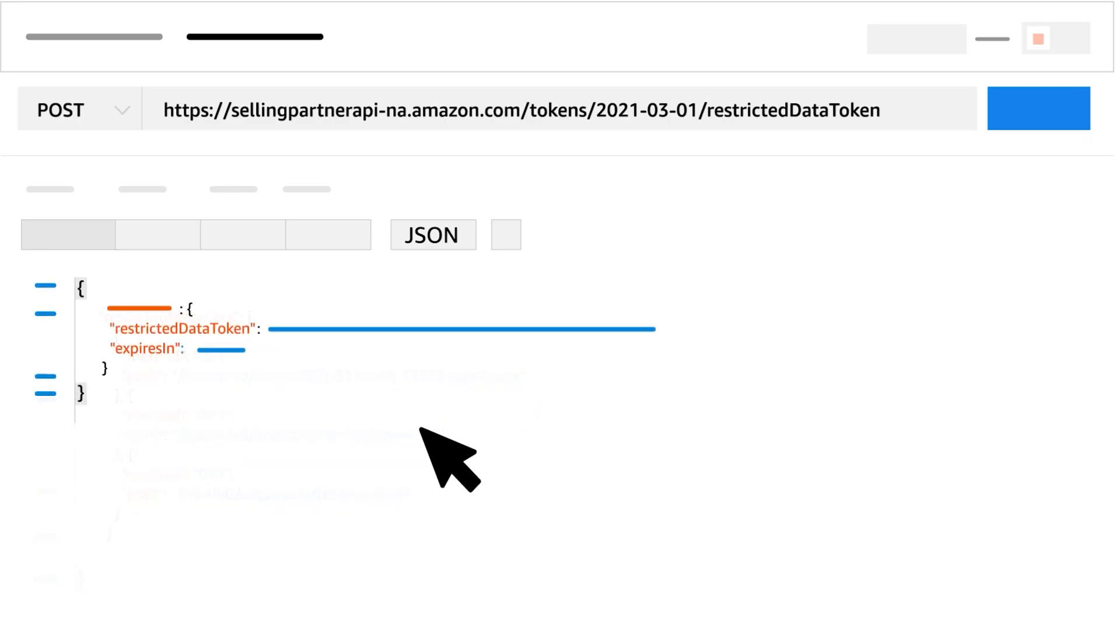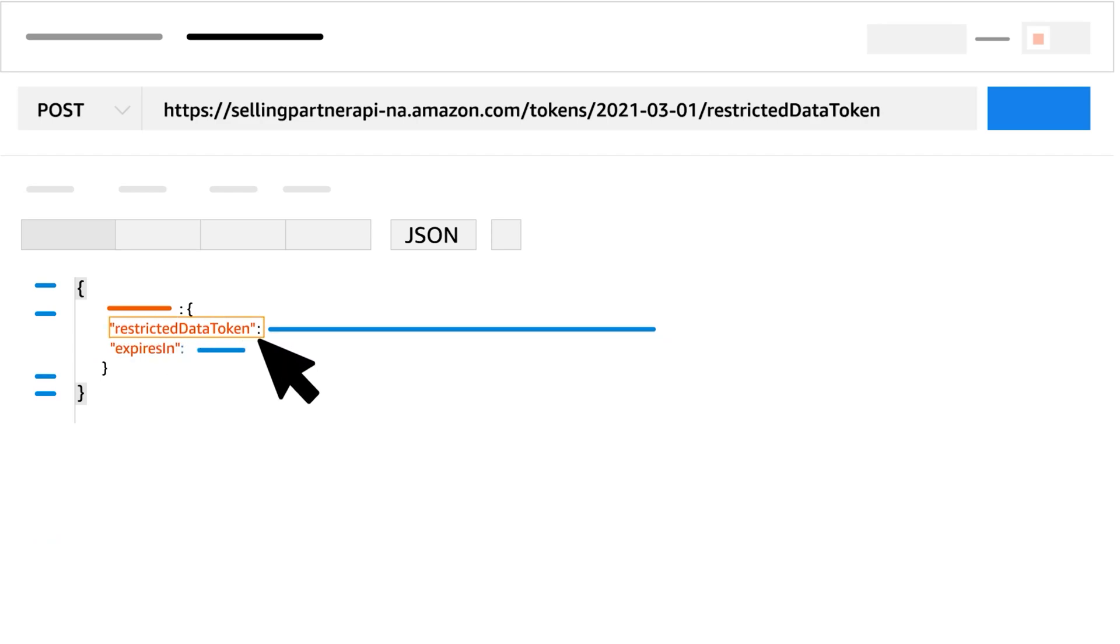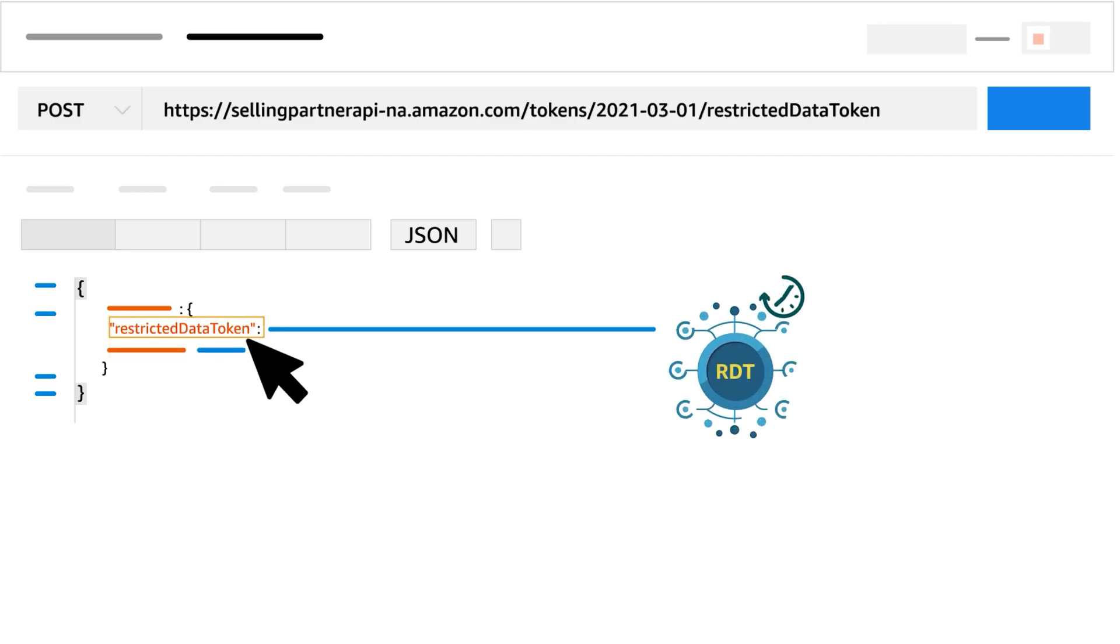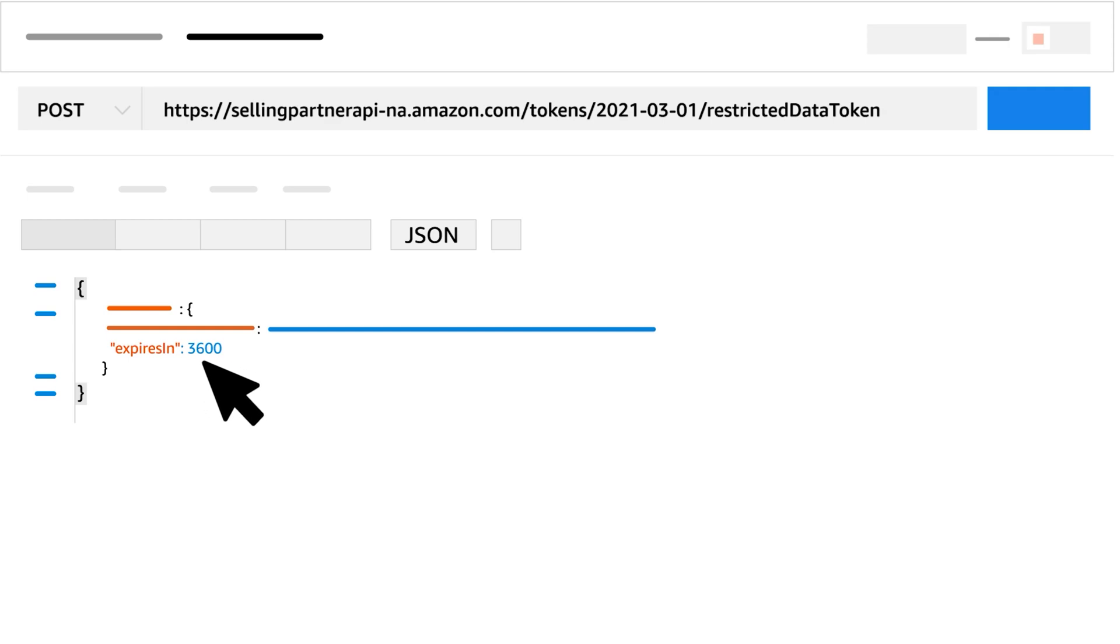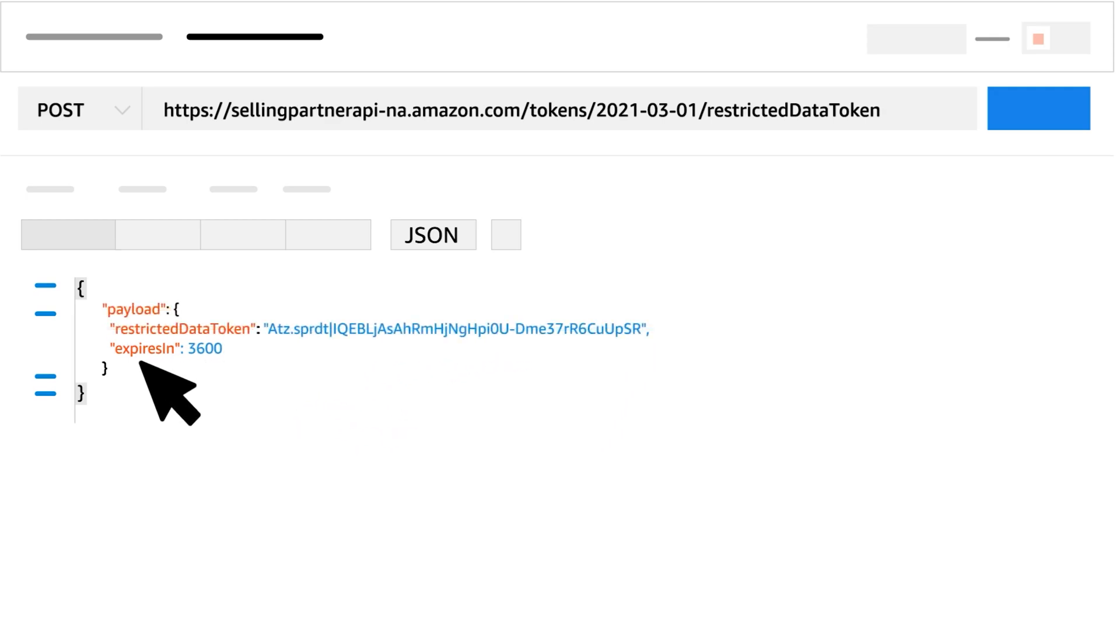A successful response will include the parameters restricted data token and expires in. Restricted data token is your short-lived RDT. Expires in is the number of seconds your RDT will last. This will be 3600 or one hour. Here's an example response.